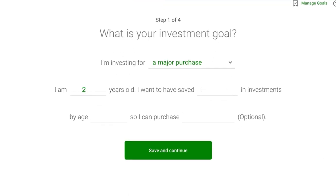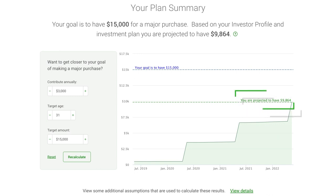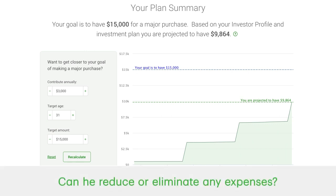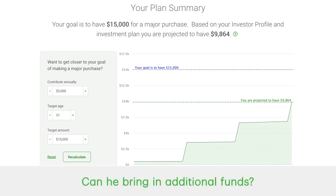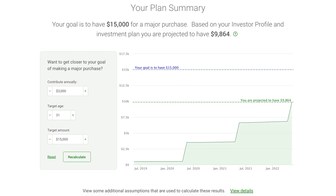By entering a few key investment details, Matt sees an estimated trajectory of how much his fund might grow by the end of his timeline. He doesn't think his initial plan looks doable, so he considers how it can be adjusted. Does he have any expenses that he can reduce or eliminate altogether? Can he bring in any additional funds to help supplement his investment contributions? Or can he adjust the goal itself? Maybe instead of a $15,000 vacation fund, he lowers it to $10,000.